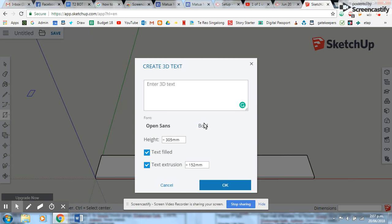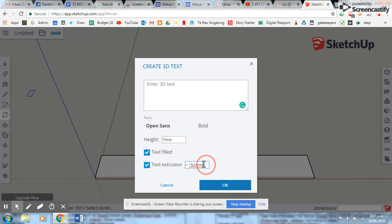Now the height is how big each letter is, and so seven millimeters is a good height. And then text extrusion - now text extrusion means how much the letters pop out. So I'm going to go one millimeter. I want them to pop out just the same thickness as the base that I've started with.